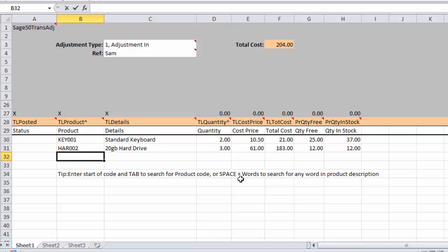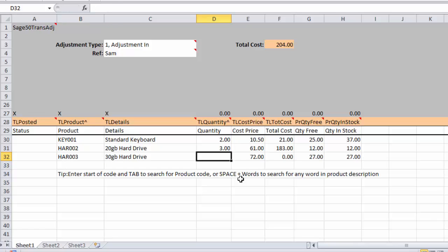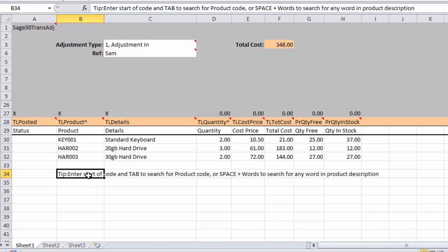Now we also saw there that we used hard and we had three stock items, product items that matched the word hard. I'm going to type in 30G, so space 30G which will search for 30 gig hard drive. You can see there was only one match so it filled it in and not presenting me with that list again.